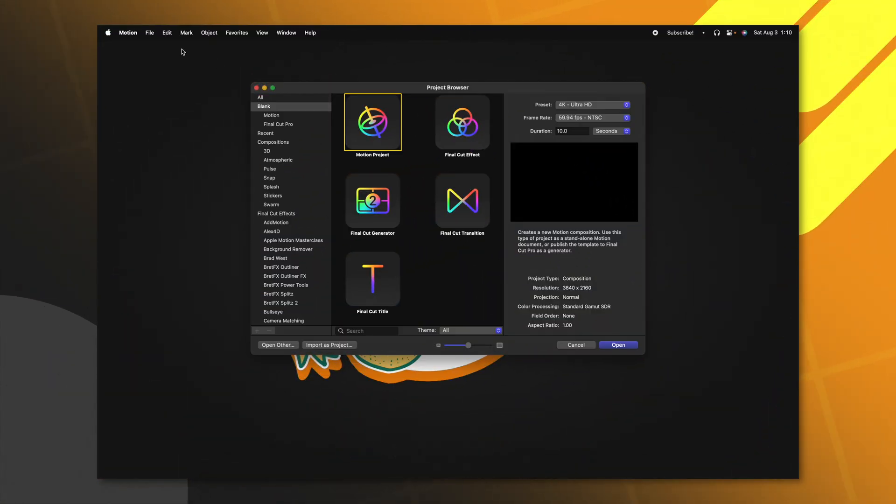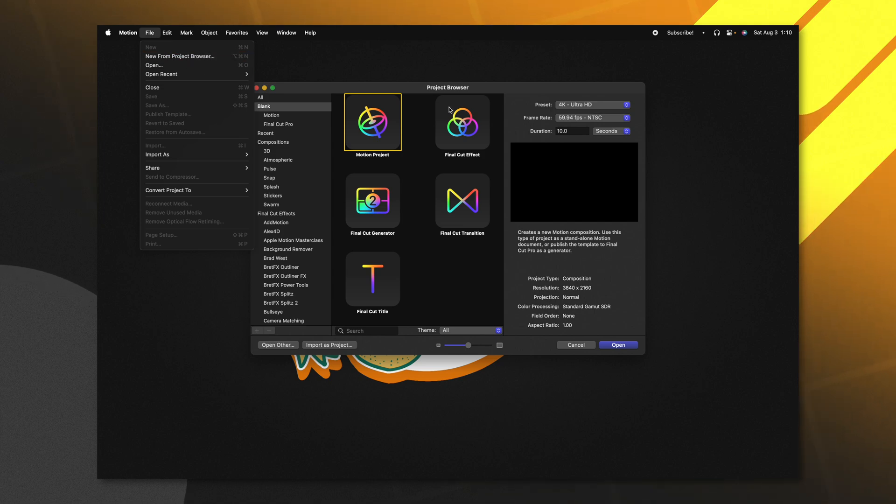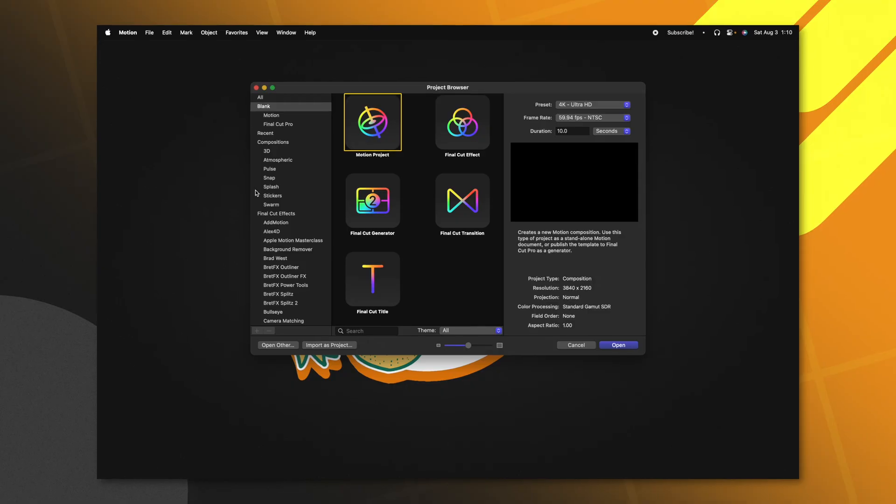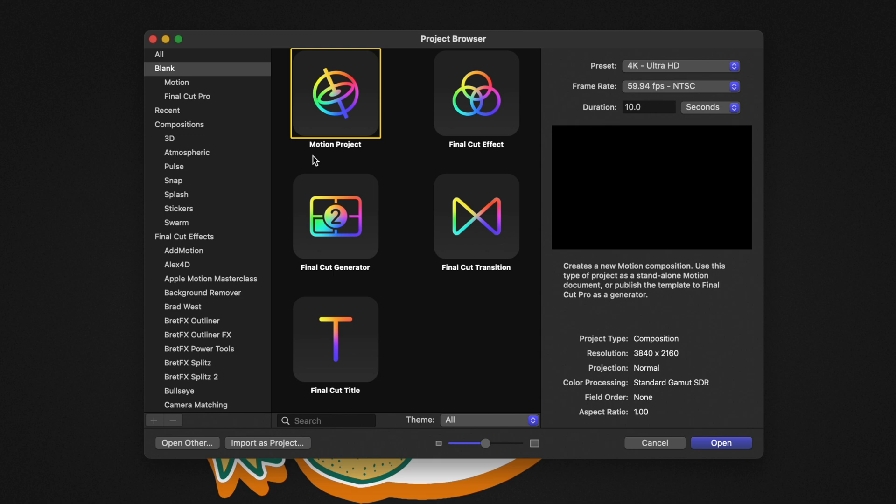As always, if you don't get the project browser, you can go up to File, then select New from Project Browser. Due to the nature and some significant bugs I've been running into with Apple Motion on this project, we're just going to work with the regular Motion project and export it out as a video later. Most of the time I would select something like the Final Cut title, but that has been causing a lot of headache.